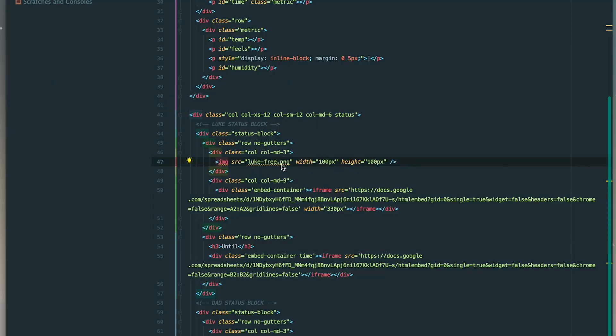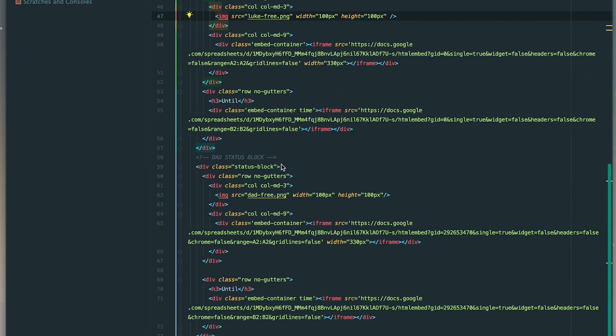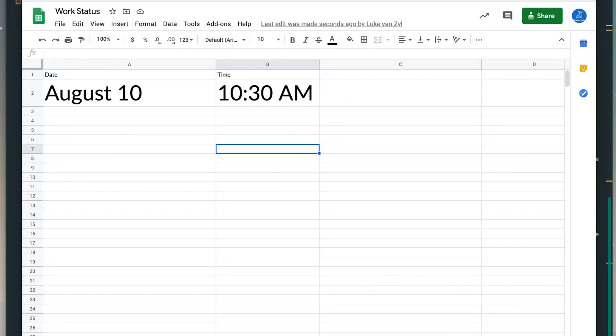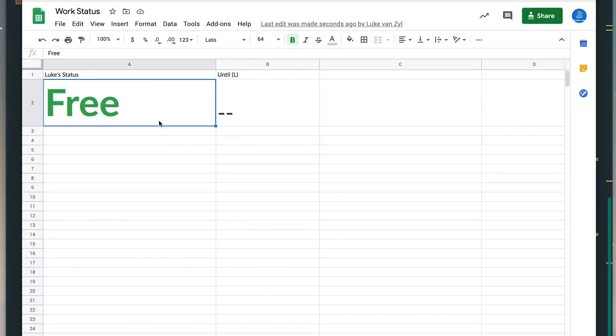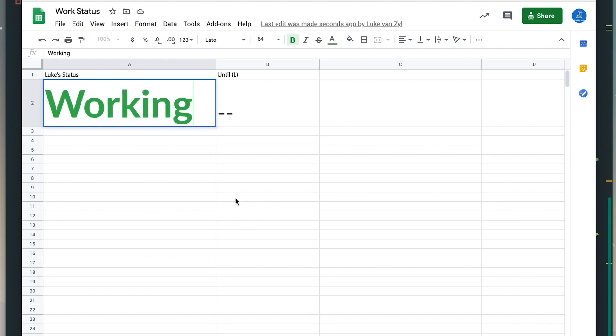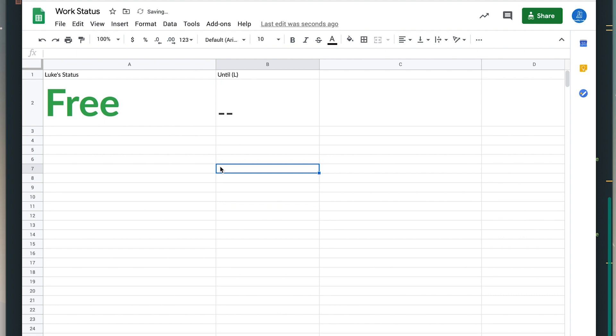I'll include a guide in the download pointing to each piece you need to update. You'll also swap out the avatar image — I used our Memojis for something fun. One important thing: the styling for the status and 'until' text is actually pulled from the Google Spreadsheet, not the HTML site. Since it's embedded as an iframe, any font, color, or size changes need to be done in the spreadsheet. I set up conditional formatting so that typing 'working' automatically turns the text red, making it easy to see from across the room.